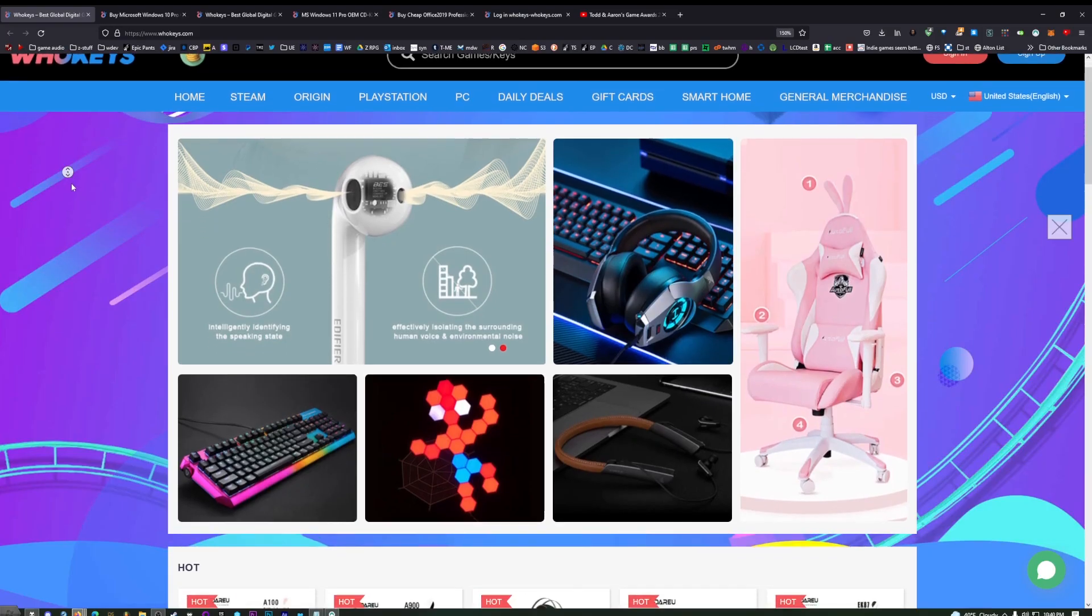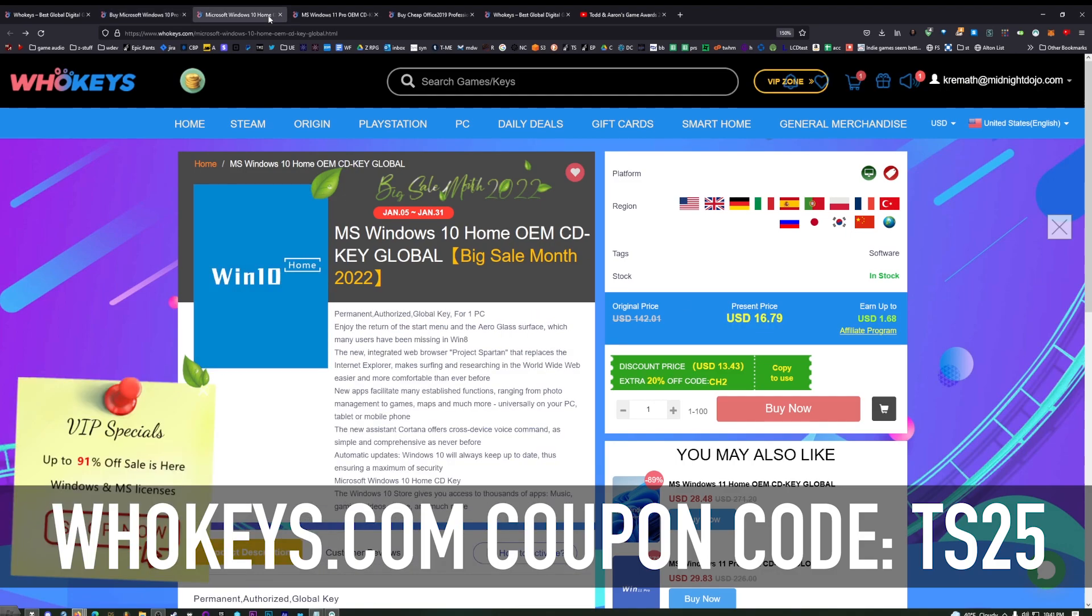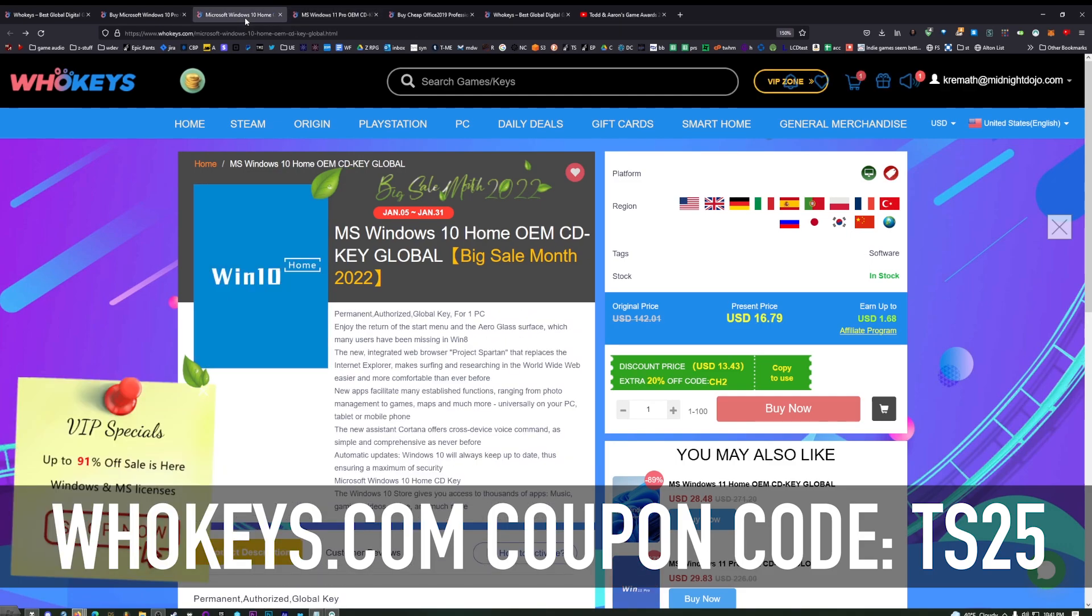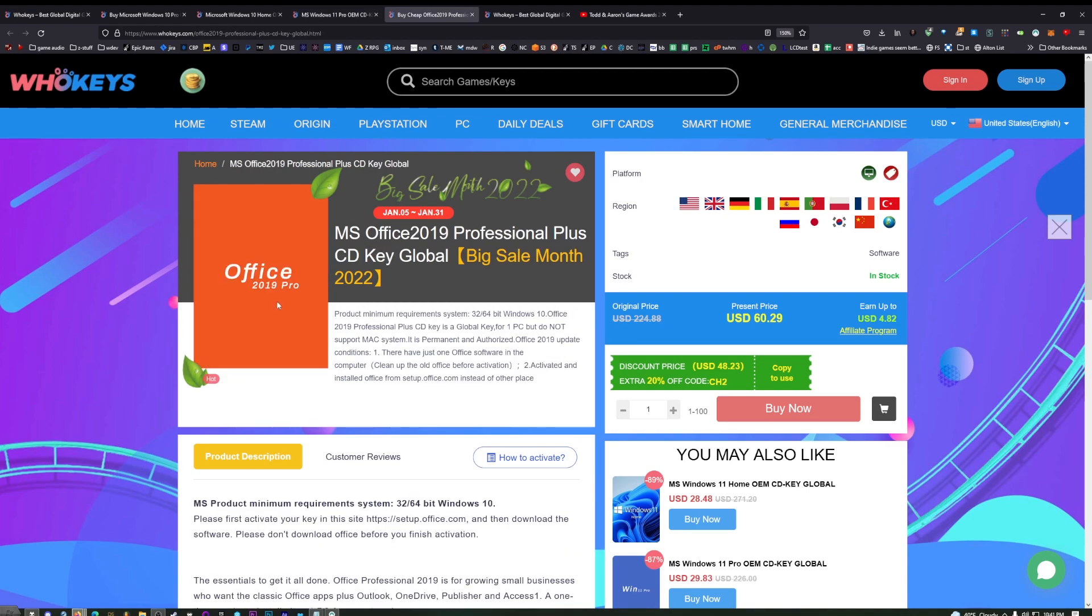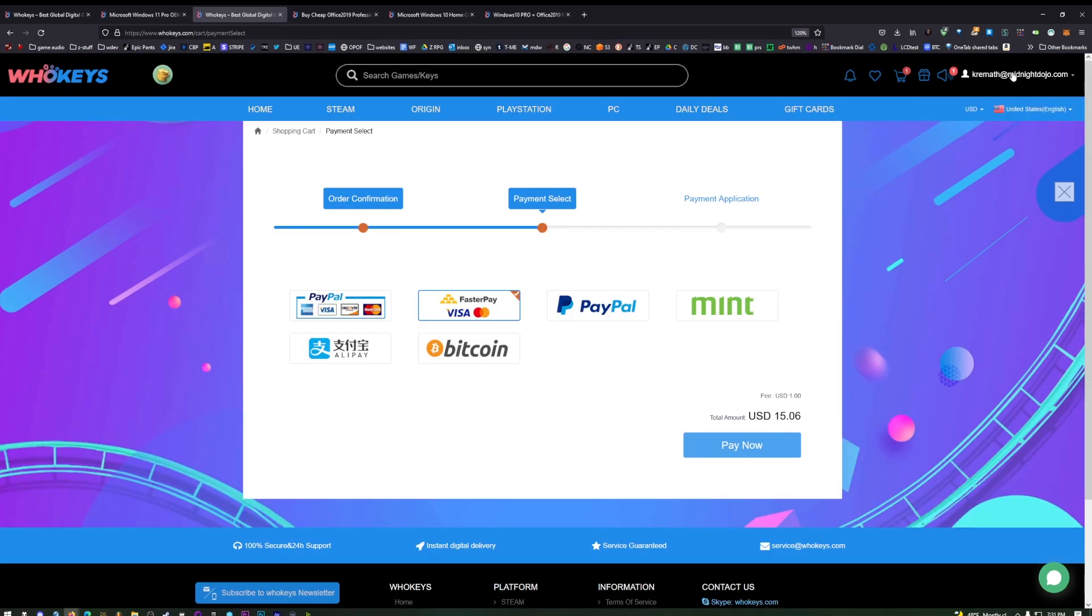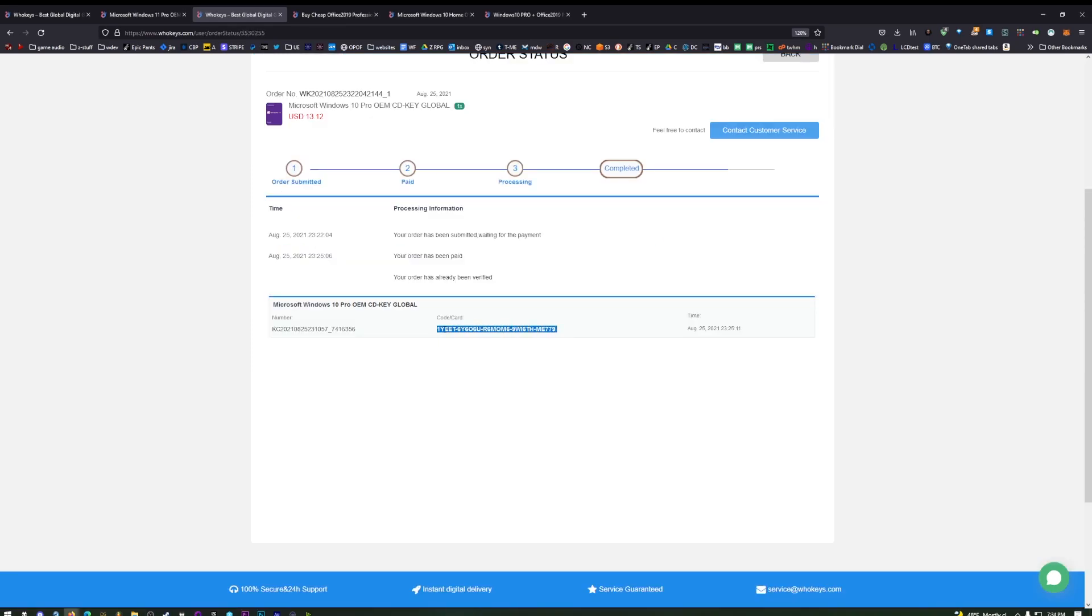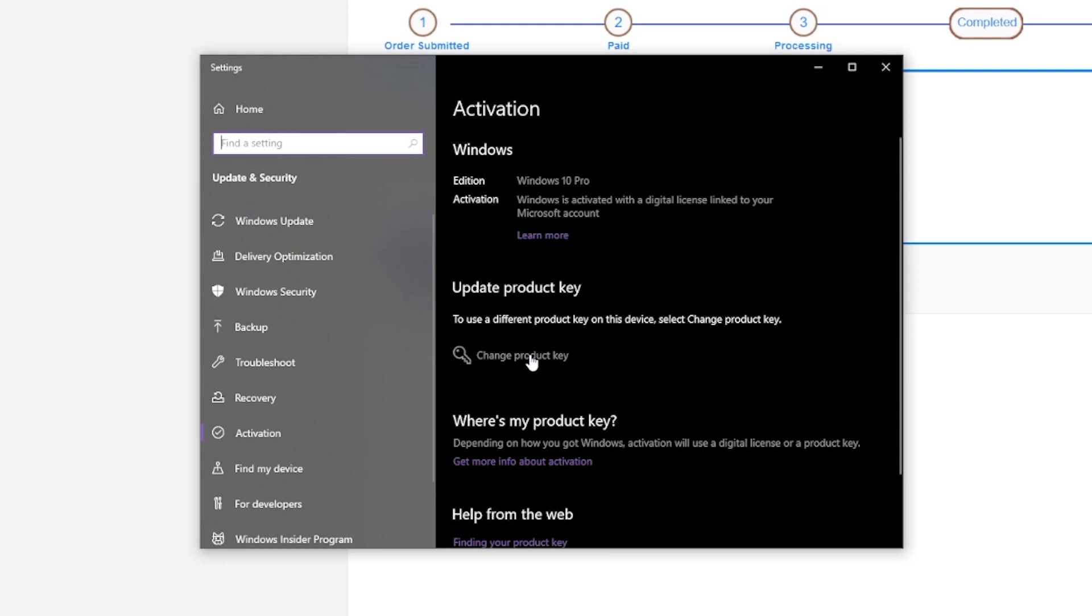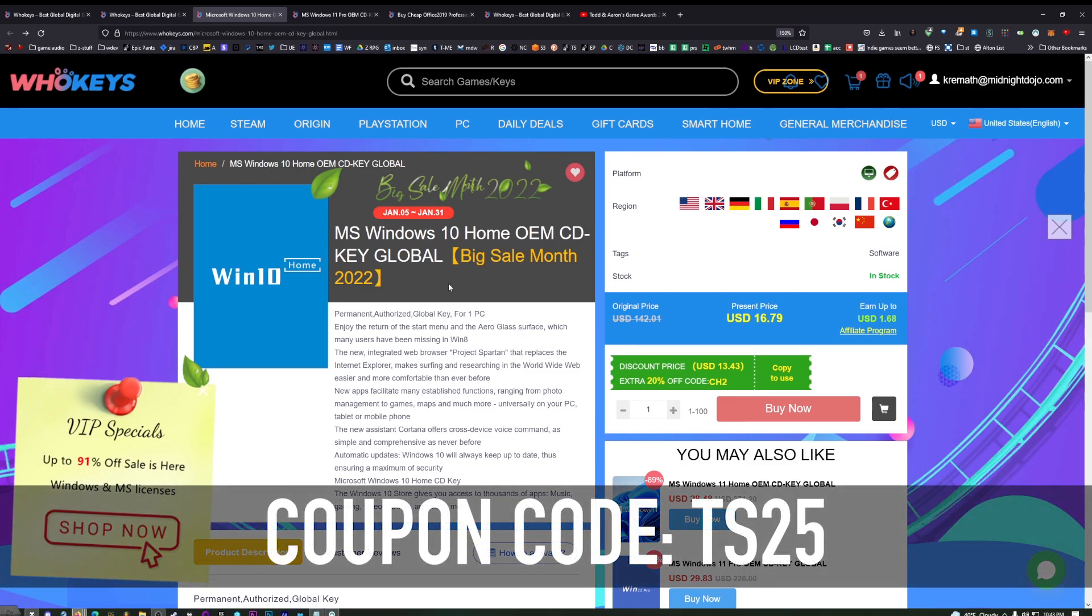Before we get started, let's head over to WhoKeys and unlock our copy of Windows. By using coupon code TS25, you can get 25% off these prices here. I use Windows 10 Pro. You can also get Windows 10 Home and both of these will upgrade to Windows 11. If you get Windows 10 Home and you upgrade it to Windows 11, they will force you to use an online account. With Windows 11 Pro, however, you can use a local account. You can also get Office 2019 with that same discount. So don't pay those retail prices for your copy of Windows or Office. Head over to whokeys.com and use coupon code TS25.